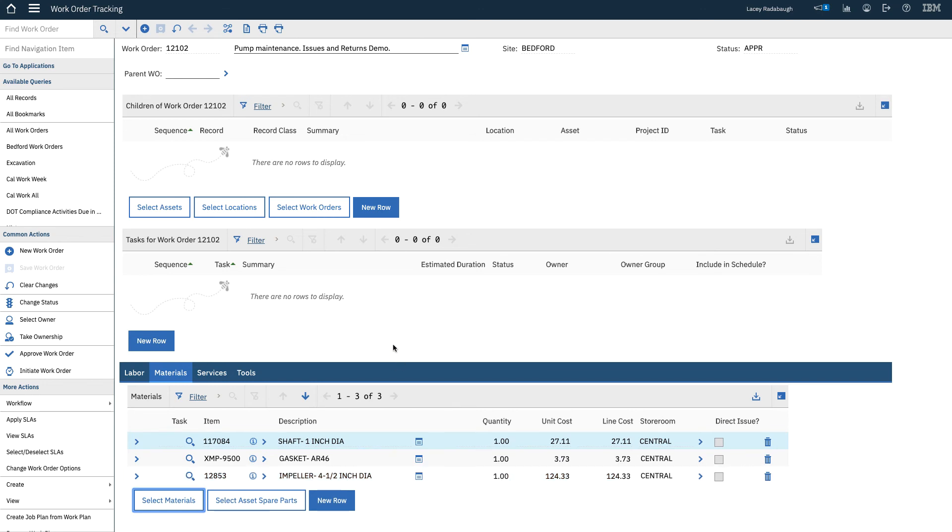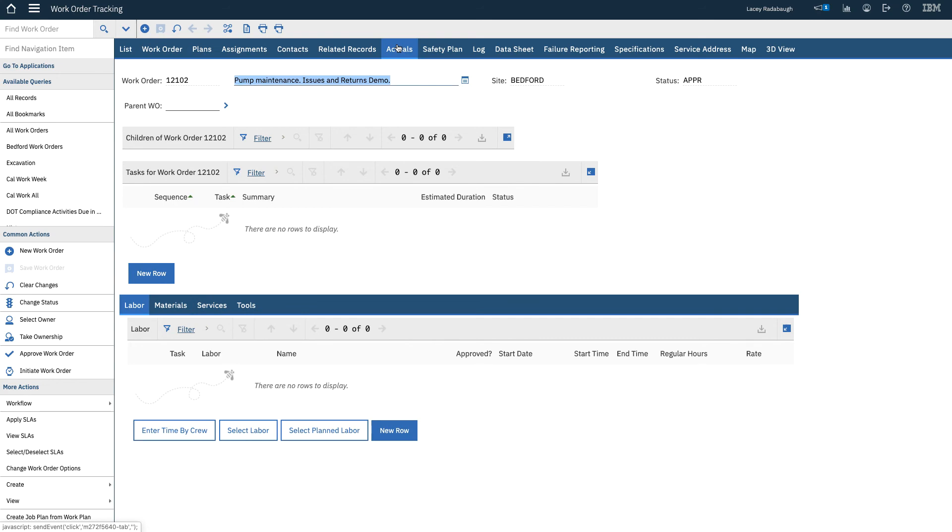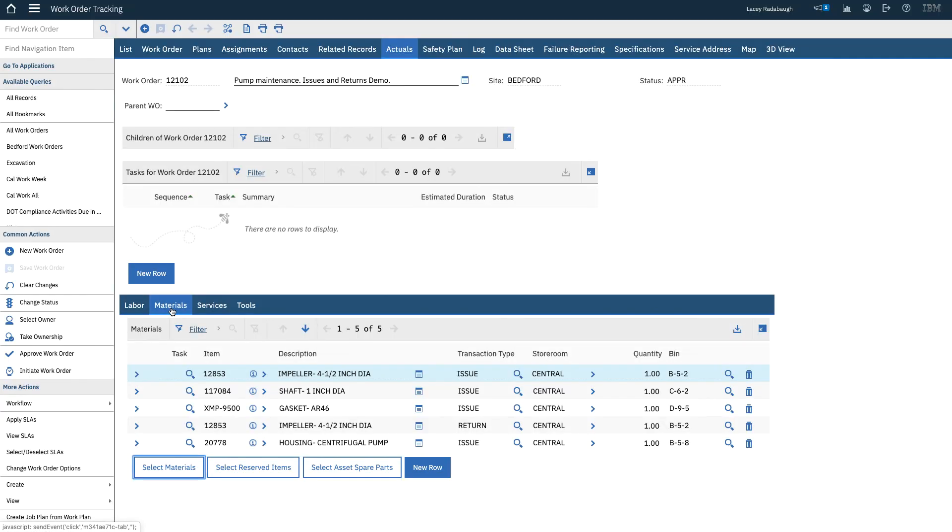Those were the original three items that we searched for and issued. So if I go to the Actuals tab, I can see those three items were issued.